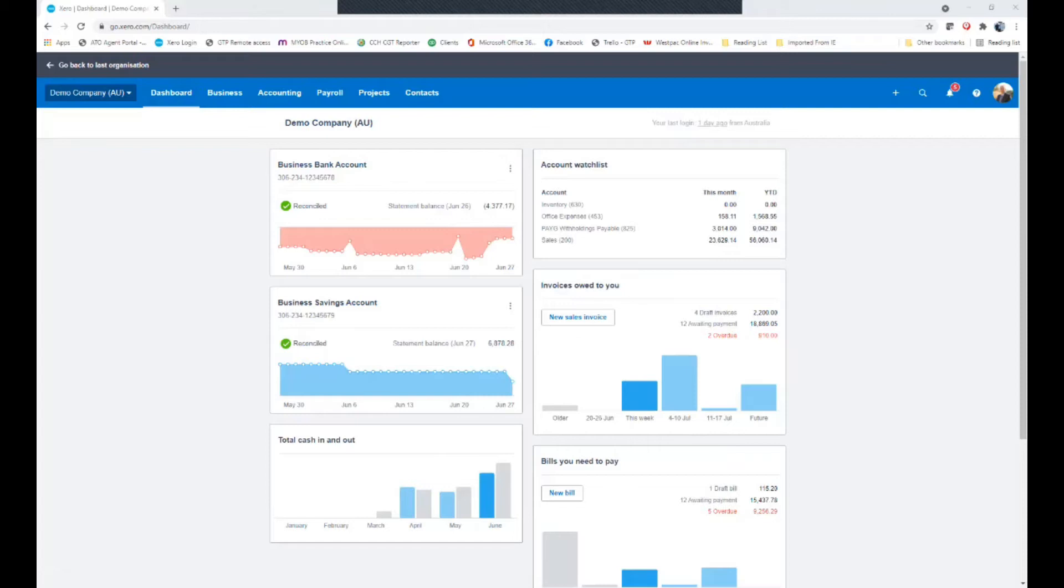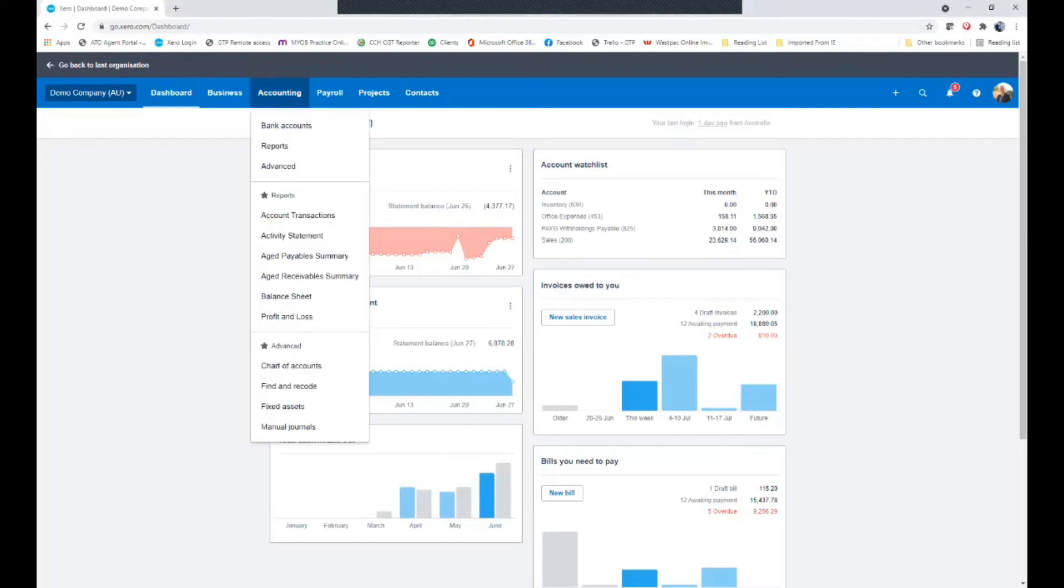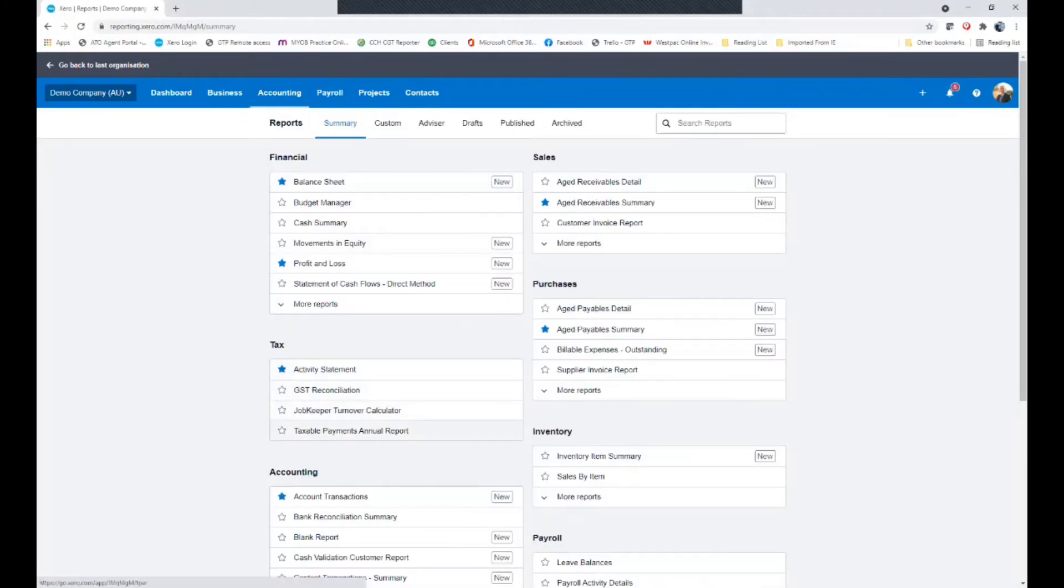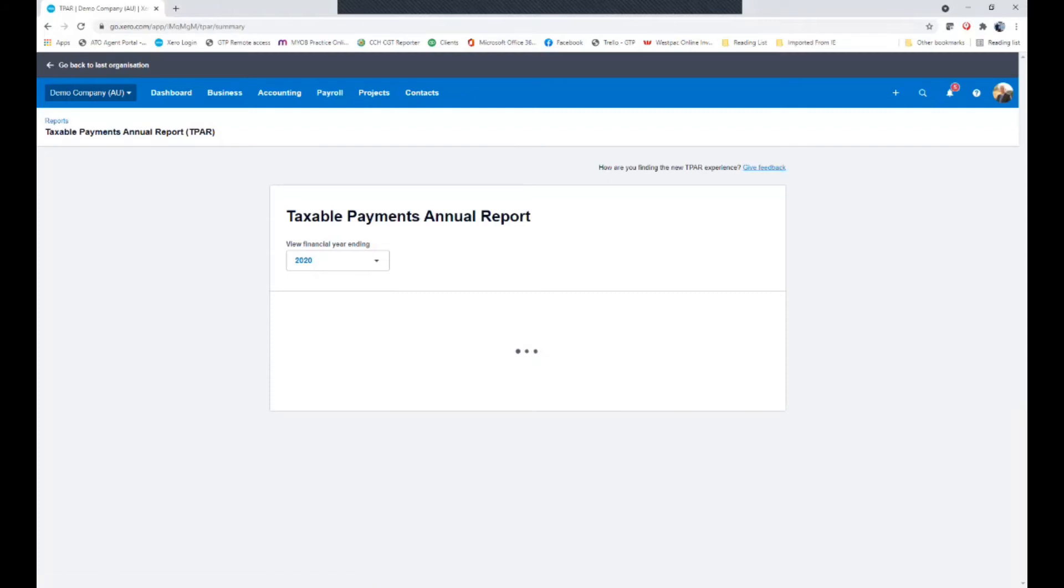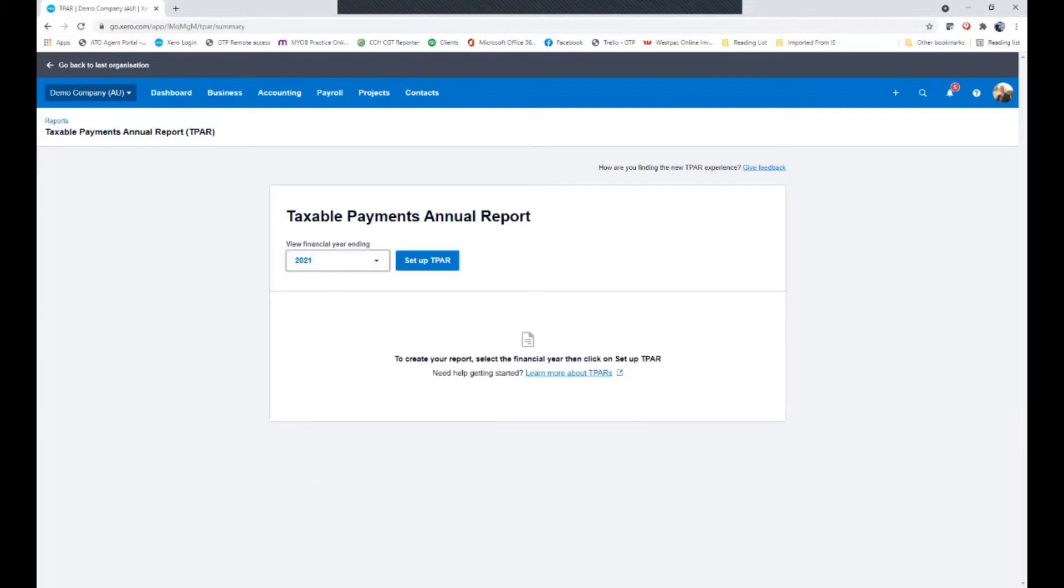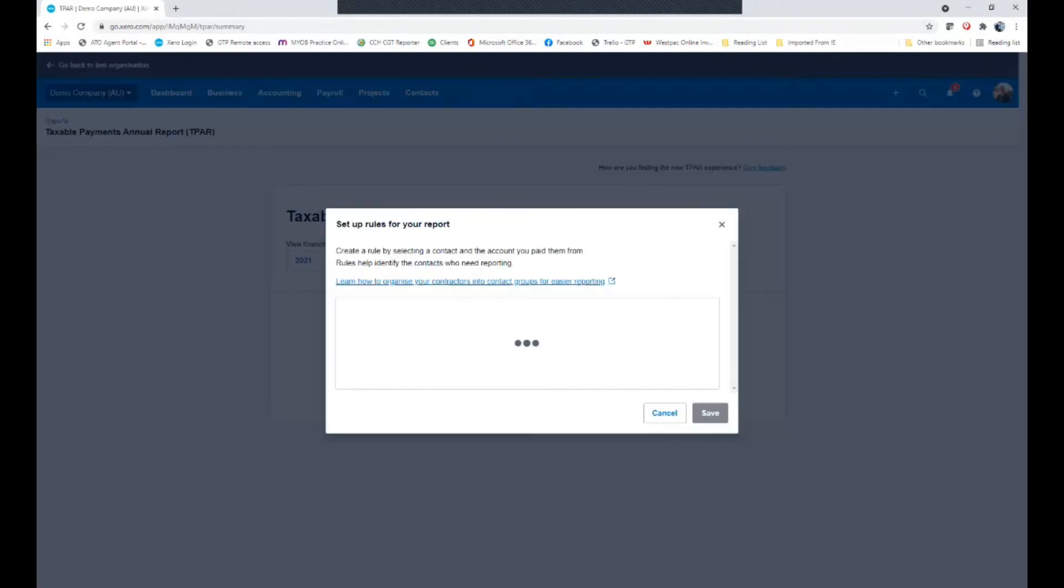Then we can simply go to accounting, reports and taxable payment annual reporting. By utilizing the Xero software we're able to report in two different ways. So firstly we choose the year and then set up TPAR.